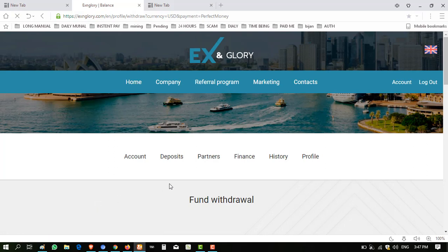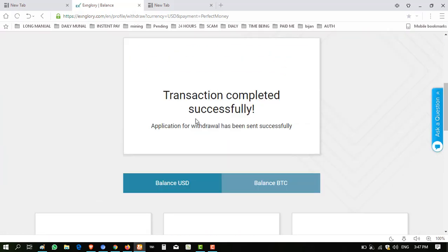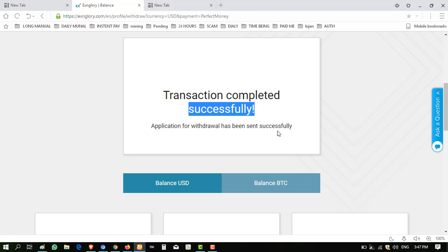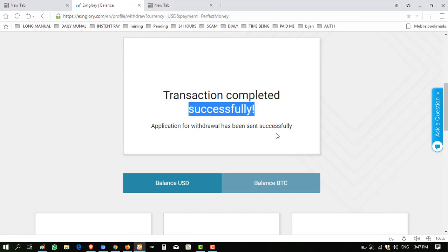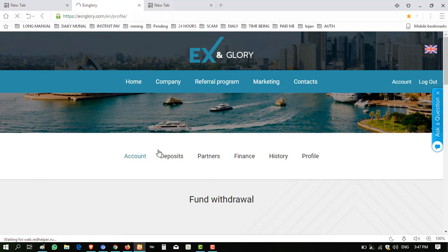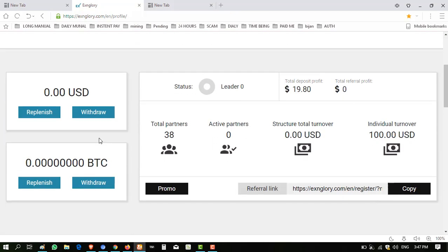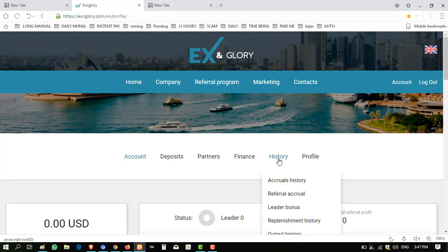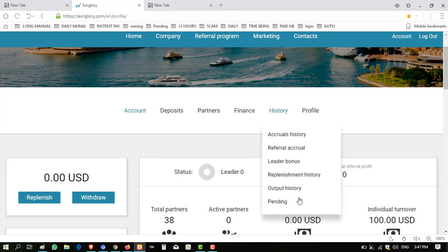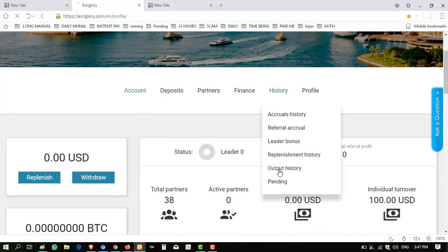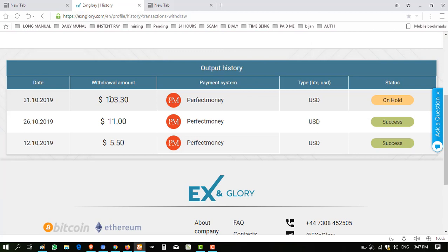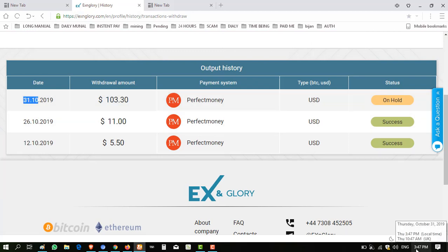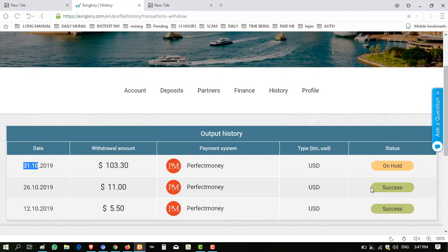Click on withdraw. Transaction completed successfully. The application withdrawal has been successfully sent, so I have to wait some time. When I click on account, the balance is zero. When I click here history, output history, it shows on pending status. $103 on the 31st of October 2019 at this time I made the withdrawal request.